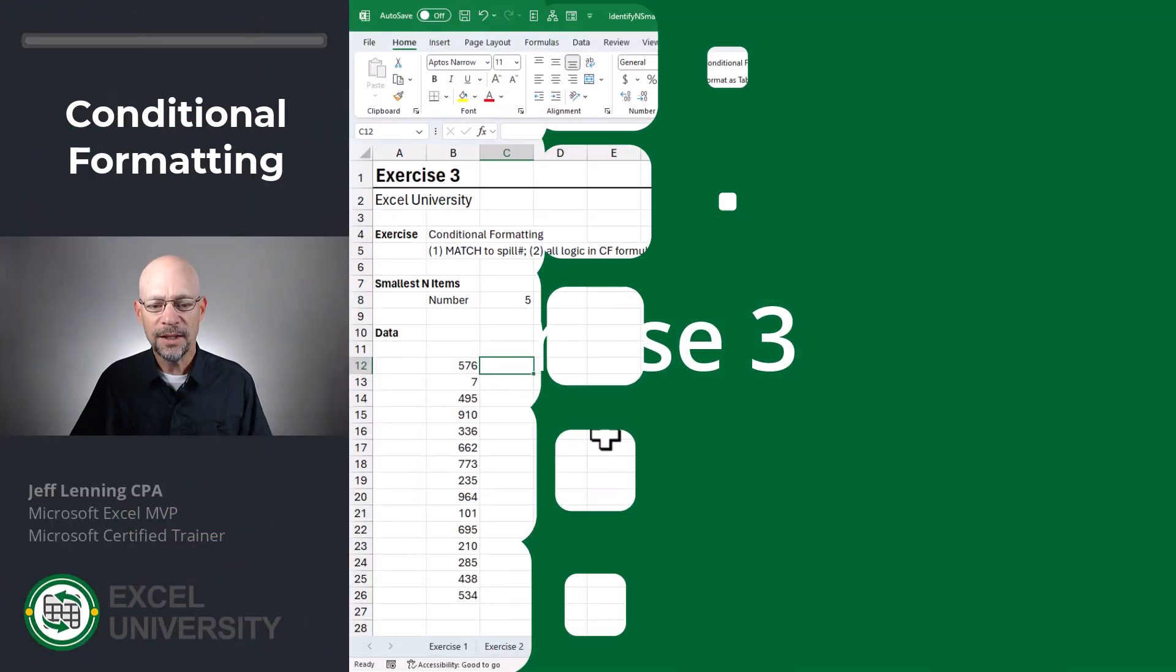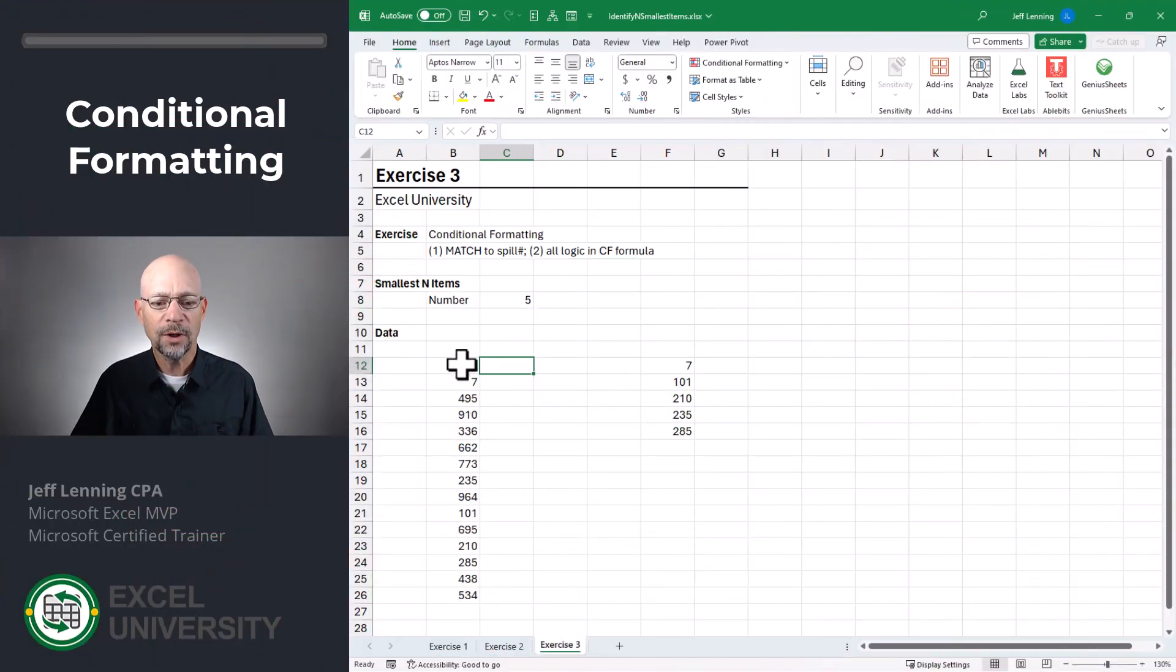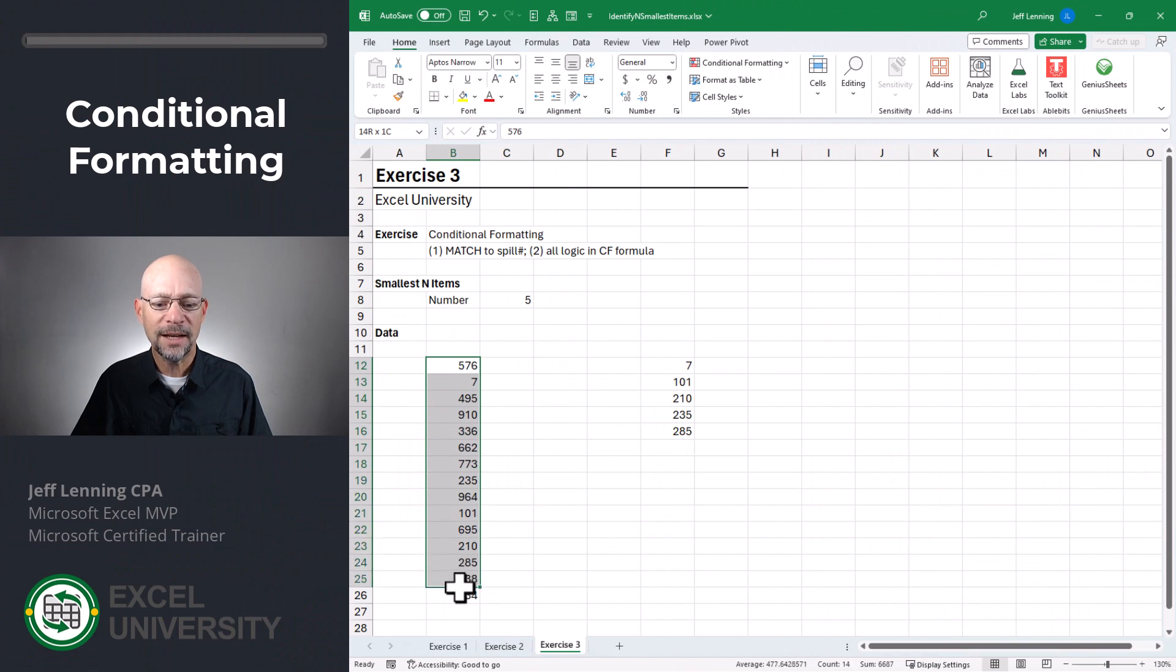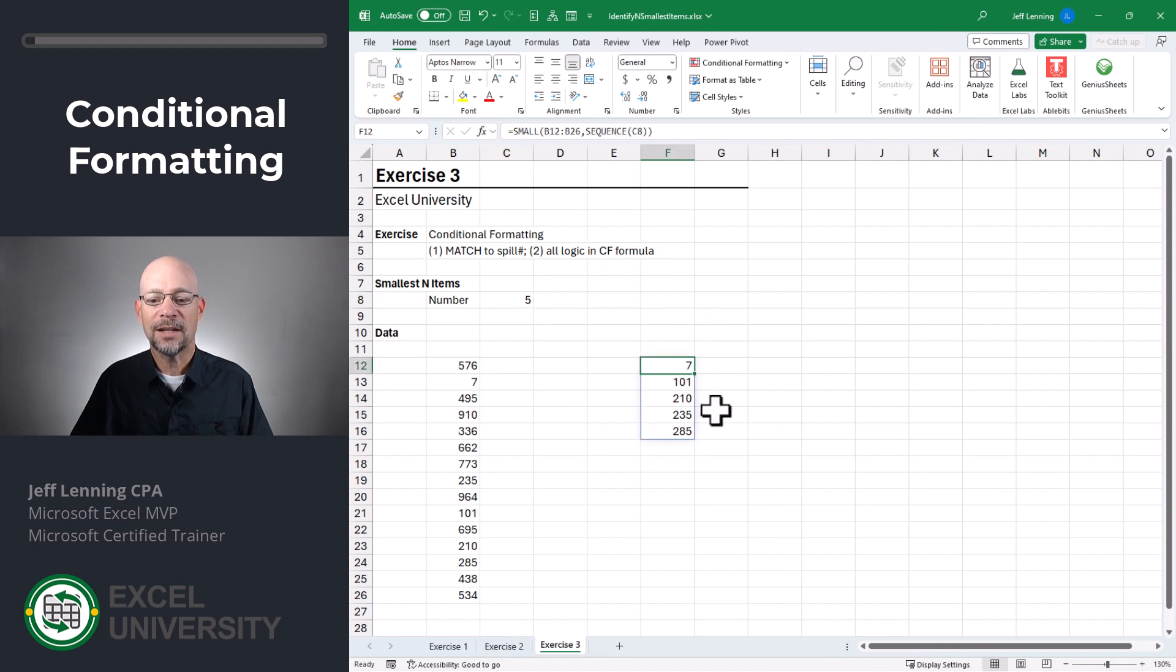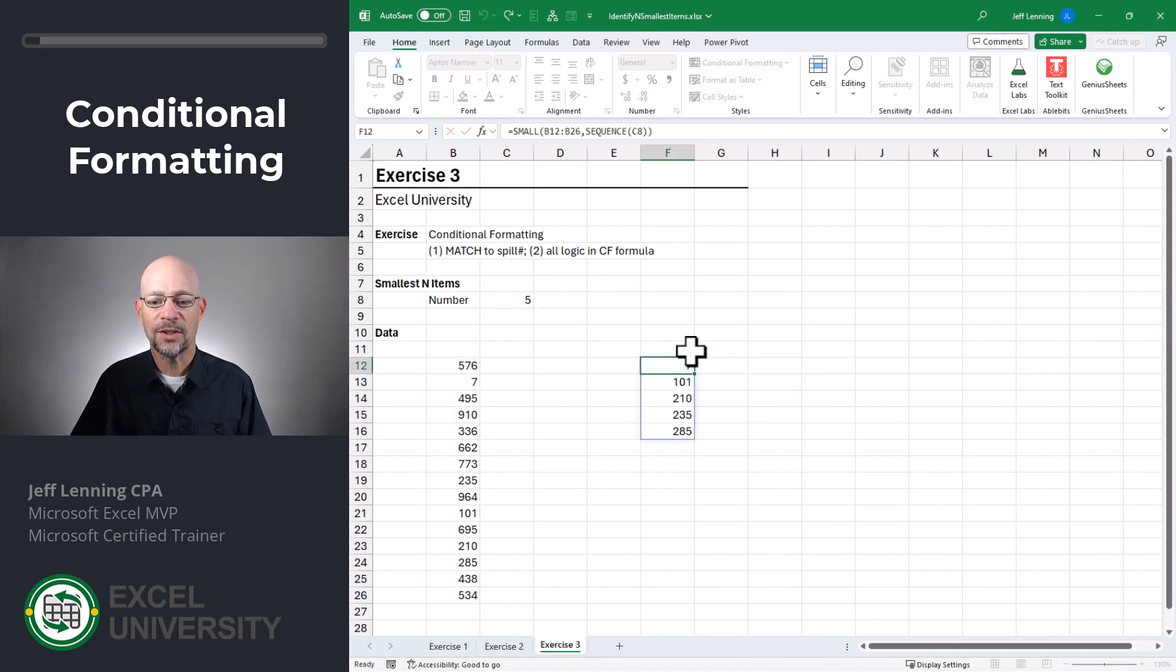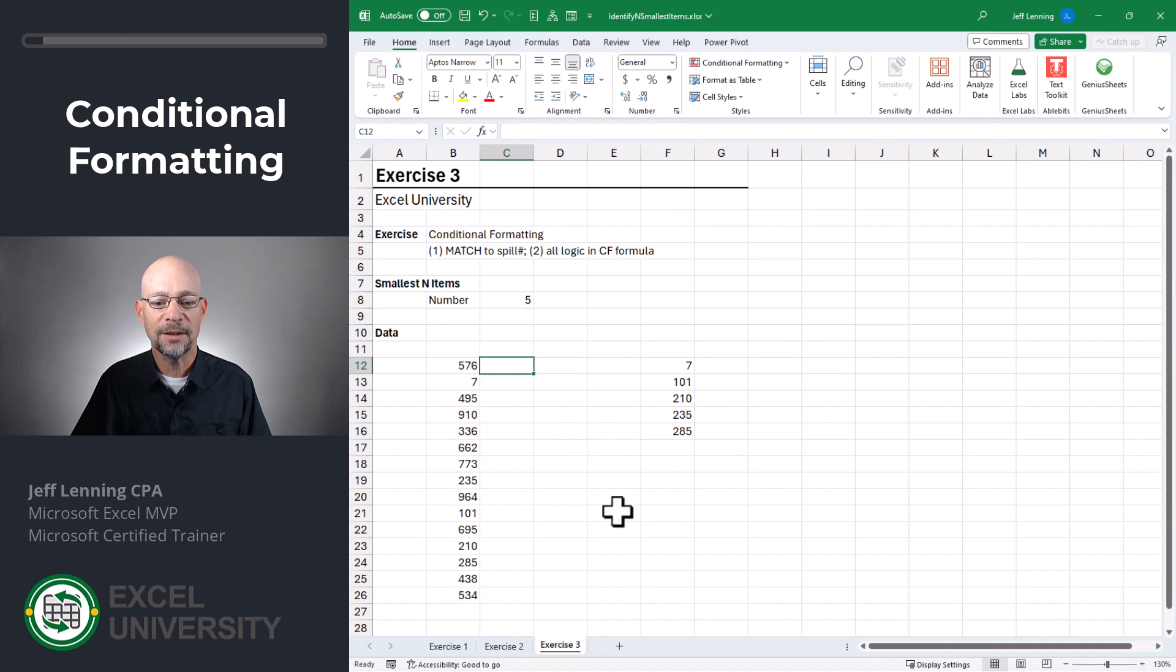Exercise three. In this exercise, we're going to use conditional formatting to identify the smallest five, four, three, two, one items. Now, just like in the last exercise, we use the SMALL and SEQUENCE functions to generate the list of the smallest items. And now we'll use conditional formatting.